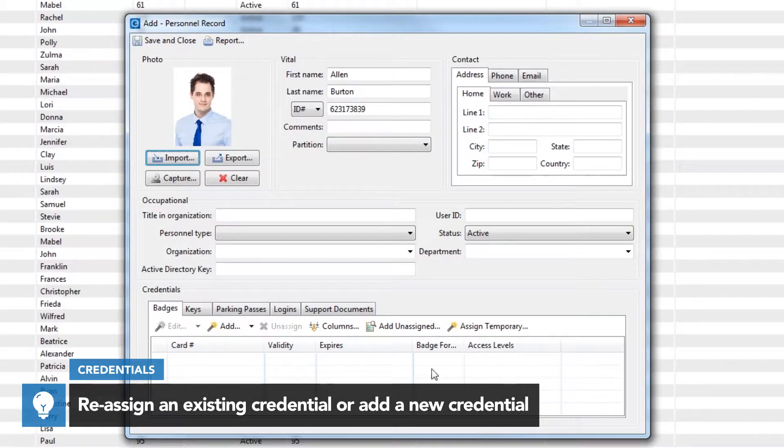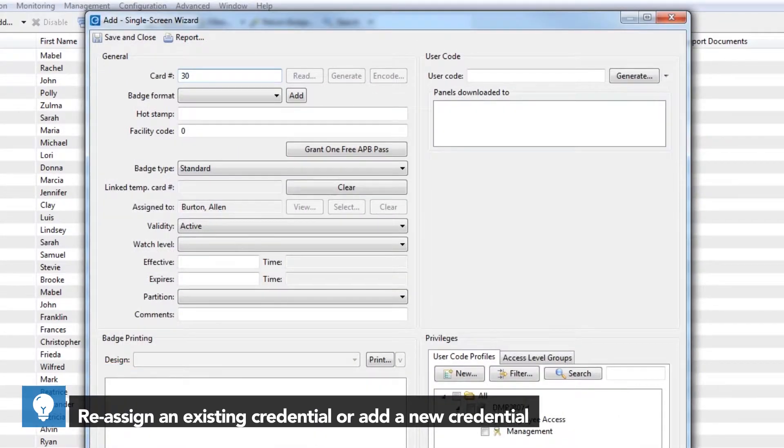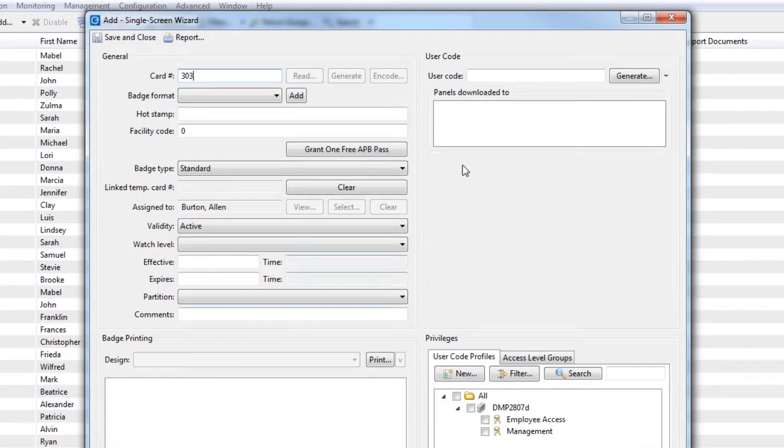If a new badge is being used, click the Add button to open the Single Screen Wizard. Enter the card number and the user code that is stored on the card.